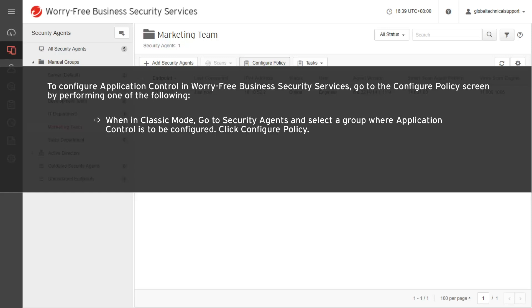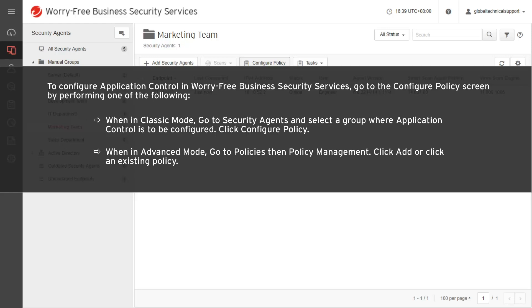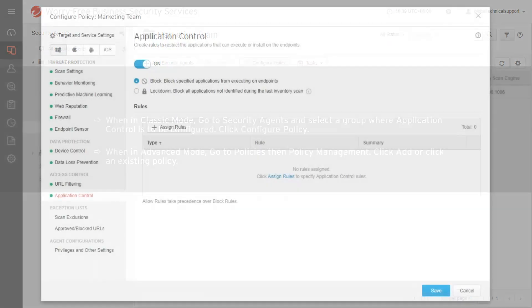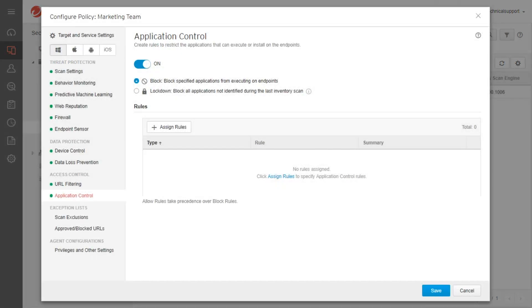Click Configure Policy. When in Advanced Mode, go to Policies then Policy Management. Click Add or click an existing policy. The Application Control configuration screen appears.